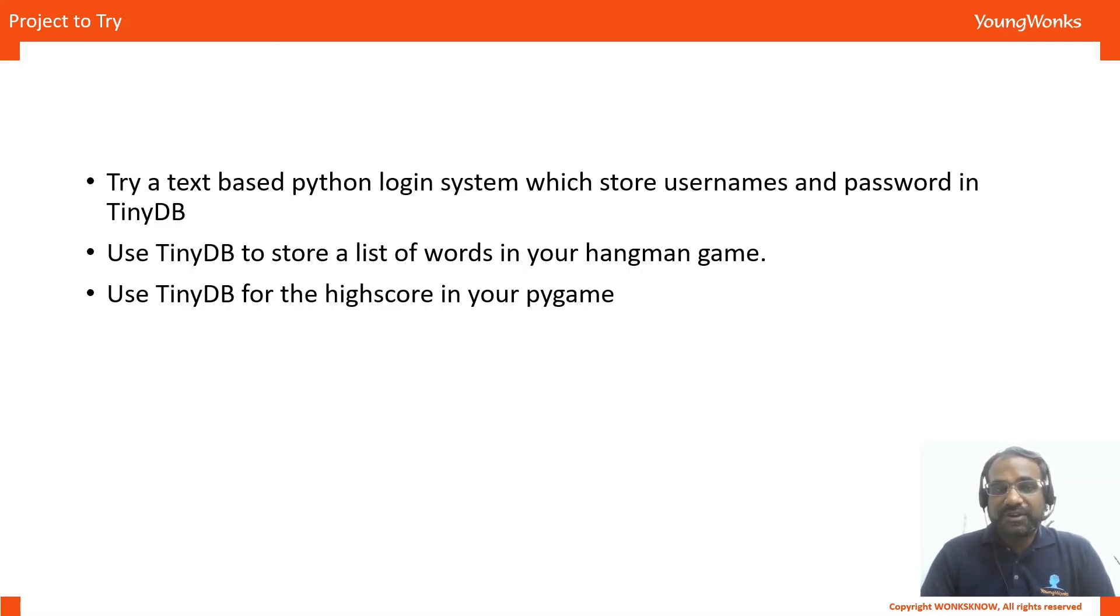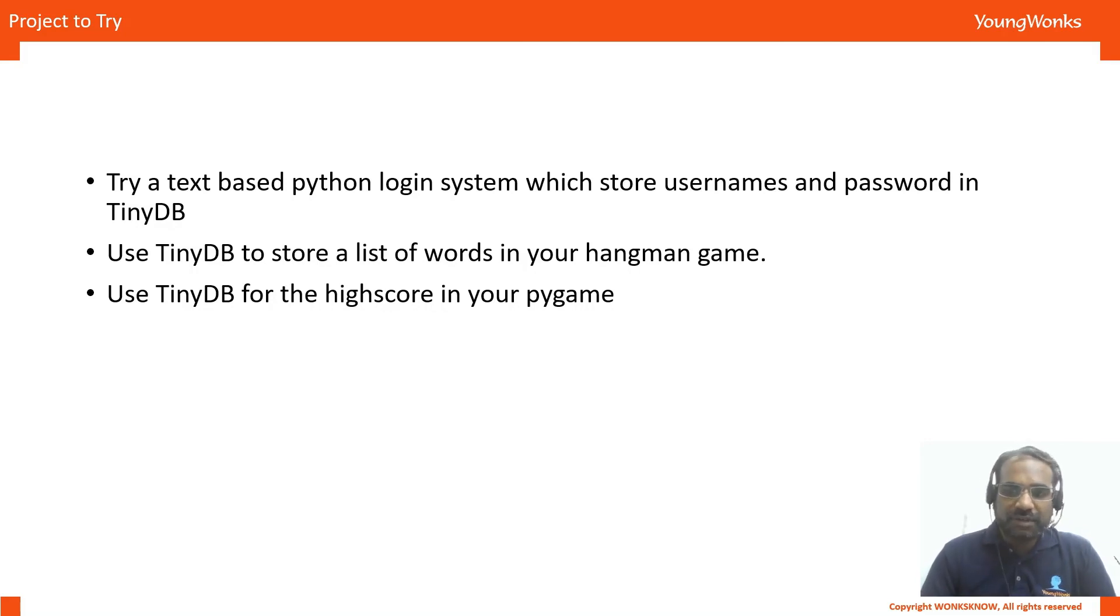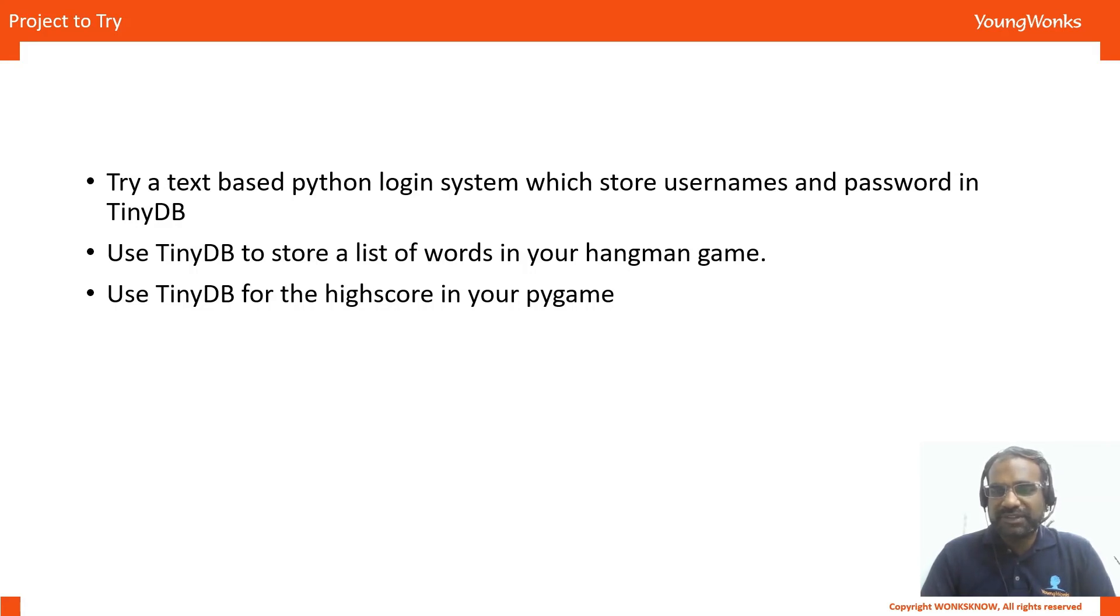That's it from me for basics of databases. Do try this out and leave comments and share and like this video if you found it to be useful. We will see you soon again with another fun YouTube video.